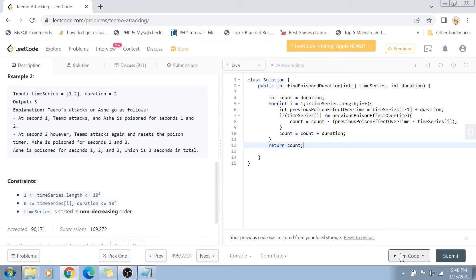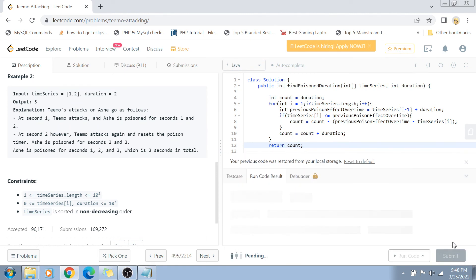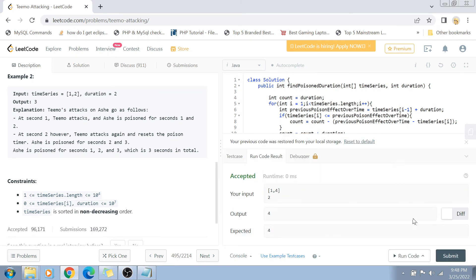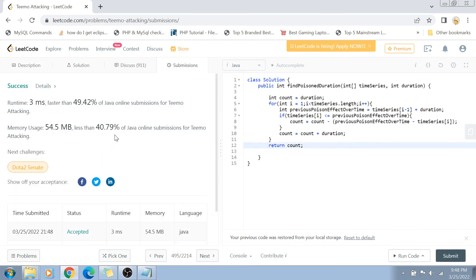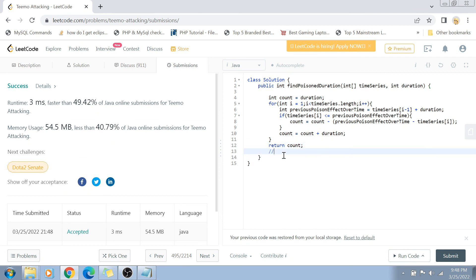Finally, we return the count variable, which is the total number of seconds Ash is in the poison effect. Running the code, it is accepted for the example and passes other test cases as well. The time complexity is O(n) because we iterate through the timeSeries array once. The space complexity is O(1) because no extra space is used.